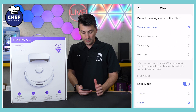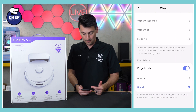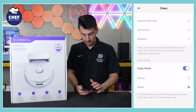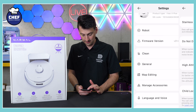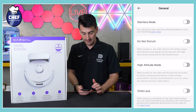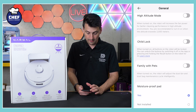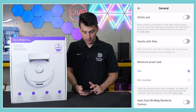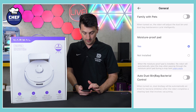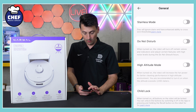We can update the firmware. We have our clean settings — what default mode do you want to set it in? What about Frio advice? Edge mode: always or smart. Pick and choose your clean settings there. Then we have our general settings. If you want to toggle any of these on, you can: stereless mode, do not disturb, high altitude mode, child lock, family with pets, moisture proof pad, auto dustbin. You get the idea — you can toggle all those on or off.